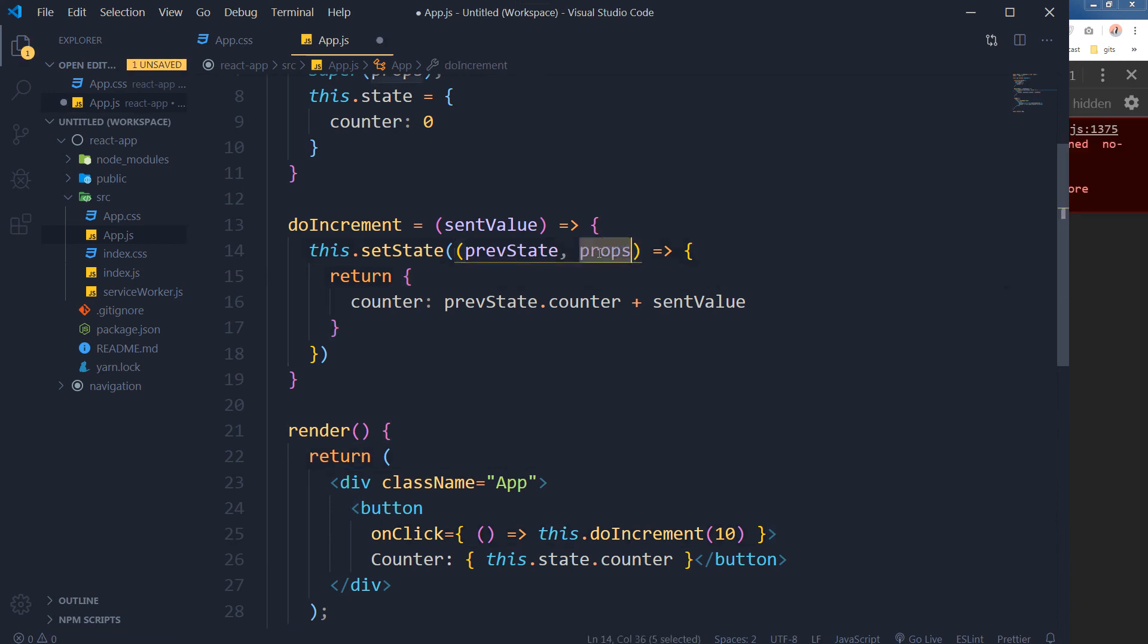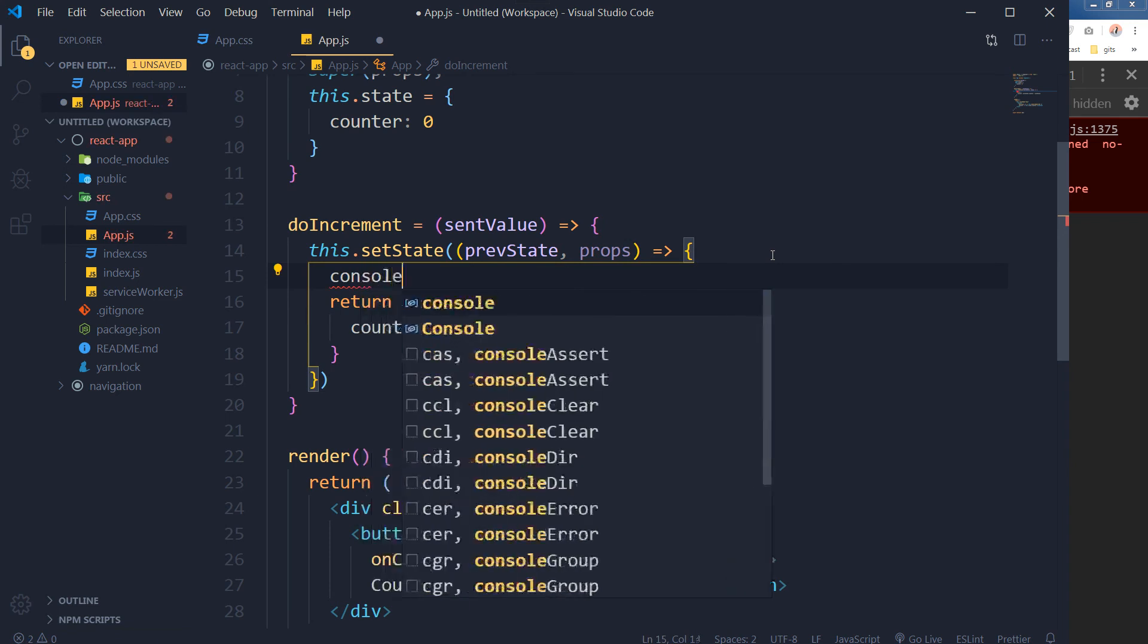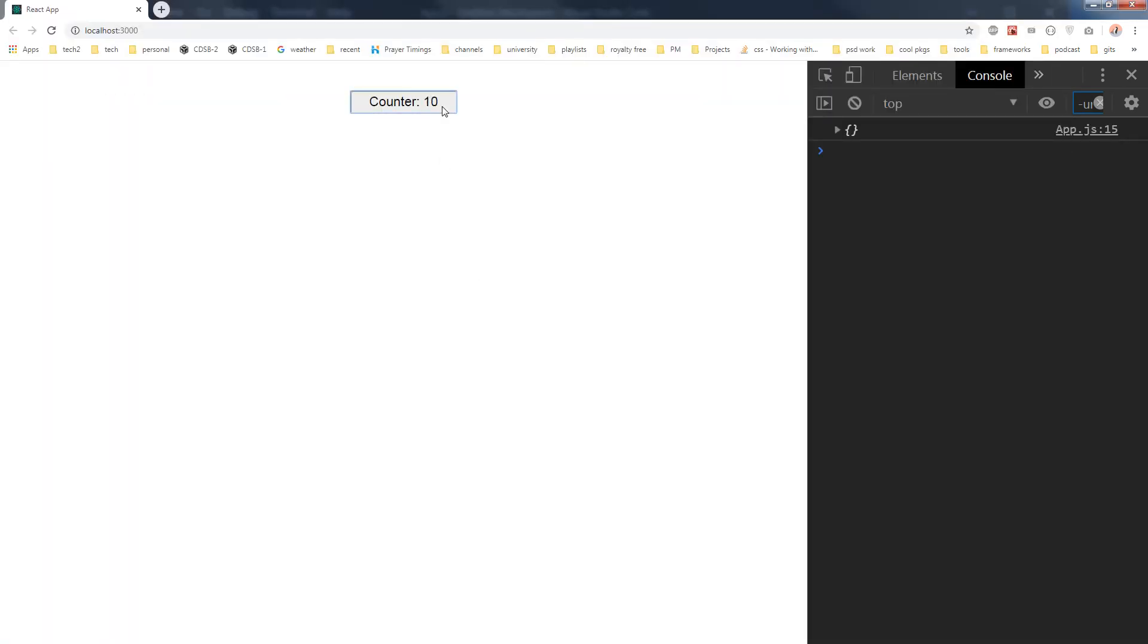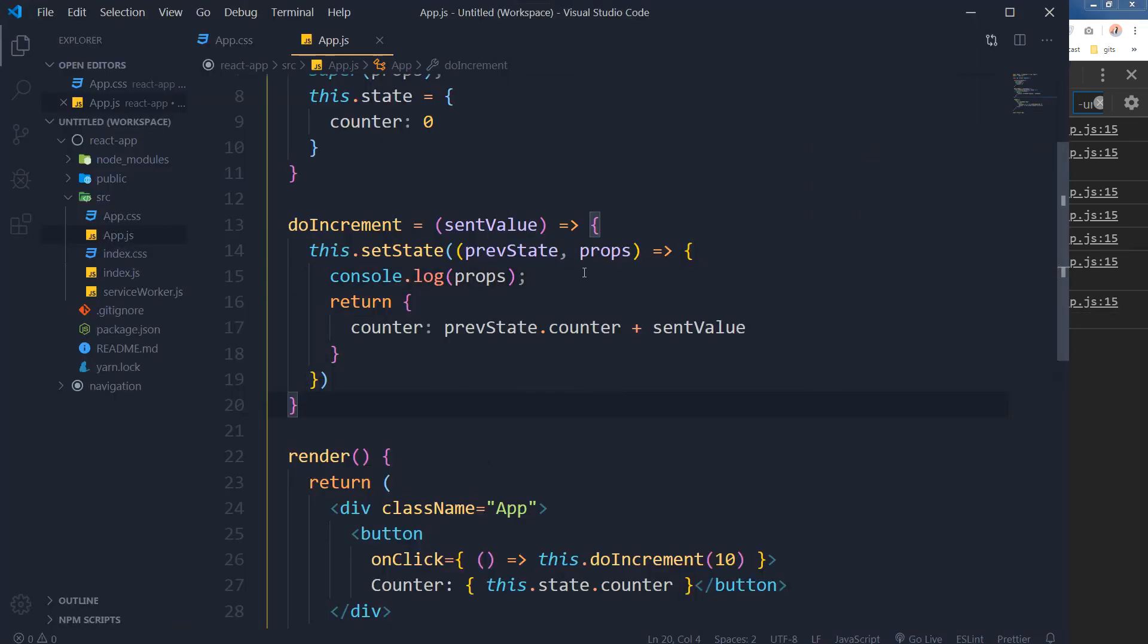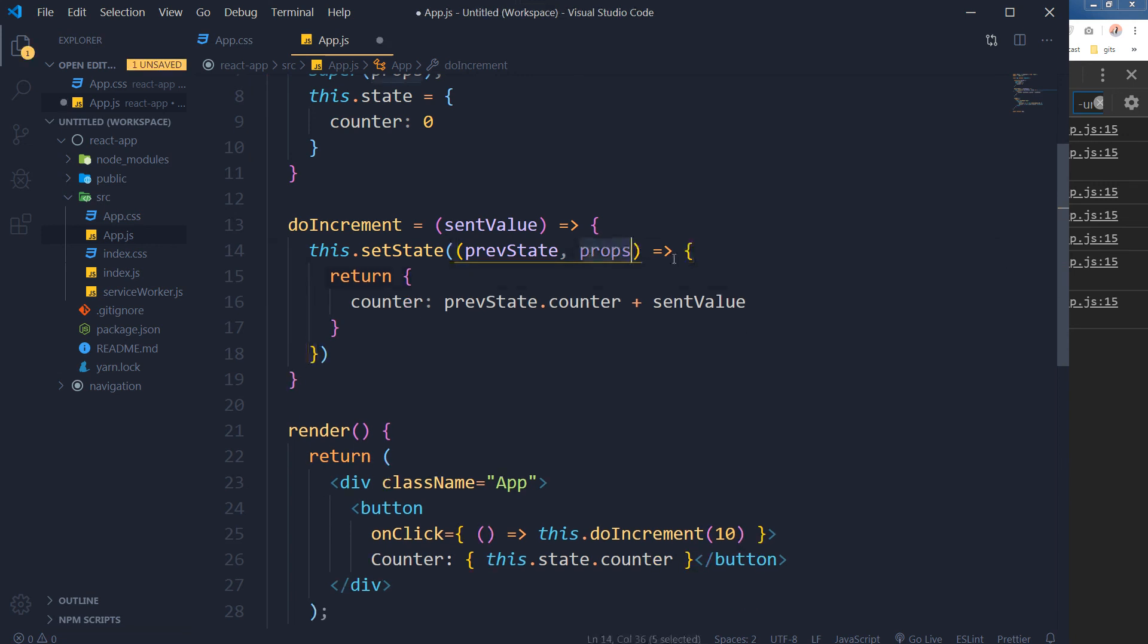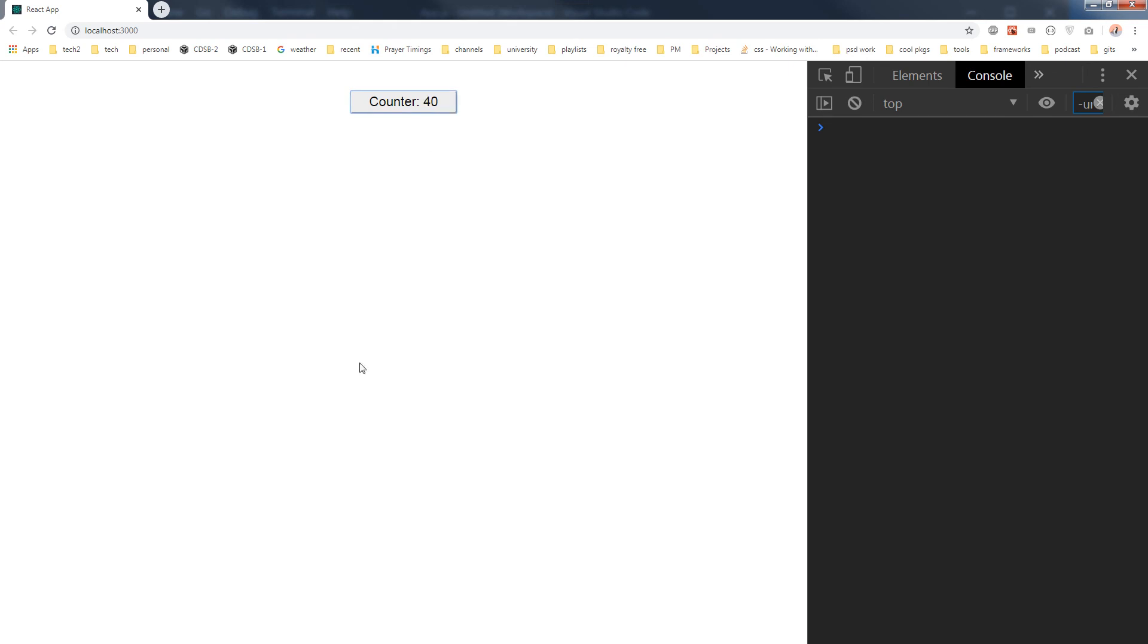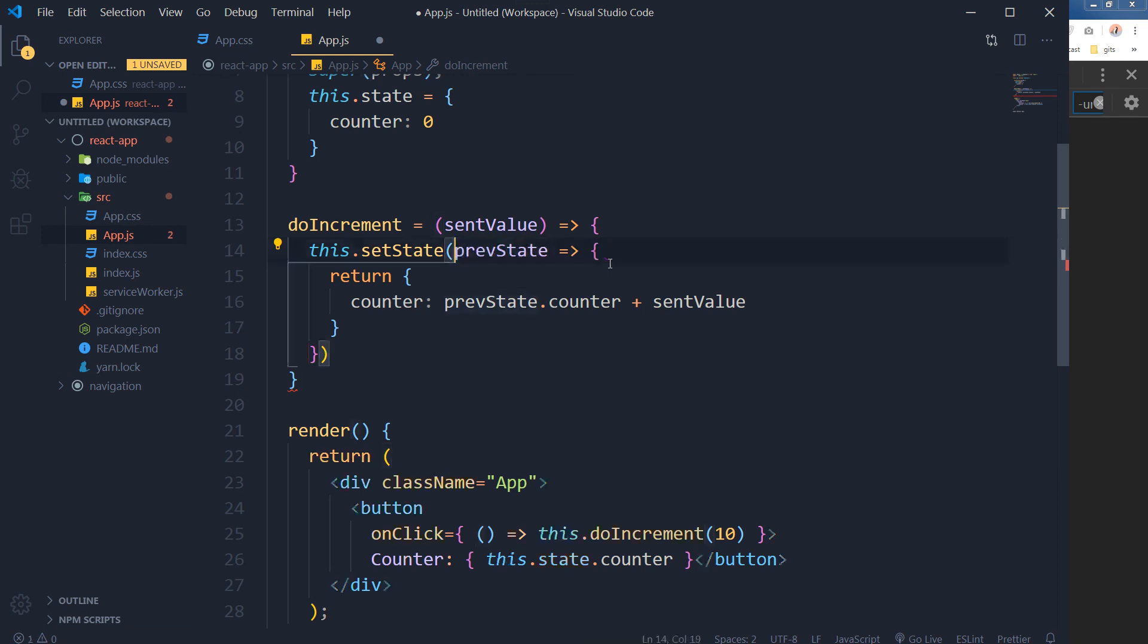Props is not being used here. If I console log props here, what will it give me? Let's see. It is giving me an empty object. So in this case props is not being used here. You can also omit the props and it will work fine.